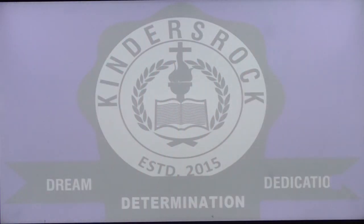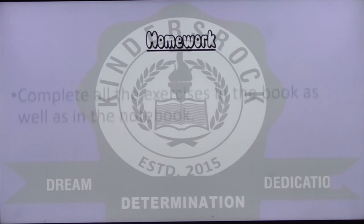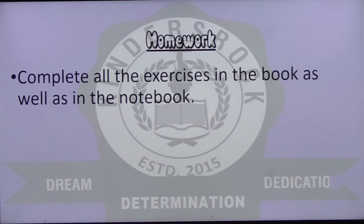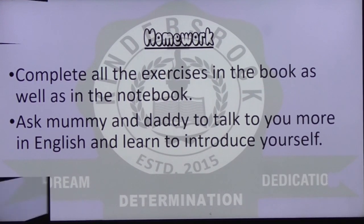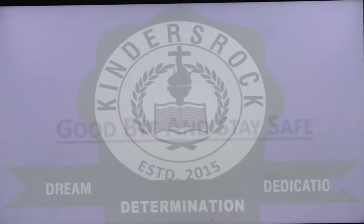Now we have homework — complete all the exercises in the book as well as in the notebook. आपको book में भी photo paste करनी है और notebook में भी अपनी details लिखकर complete करनी हैं। Ask mommy and daddy to talk to you more in English and learn to introduce yourself. Papa से कहना कि मुझे English में बात करना सिखाएं, मेरा नाम पूछें। Okay children, that's all for today. Goodbye and stay safe. God bless you.